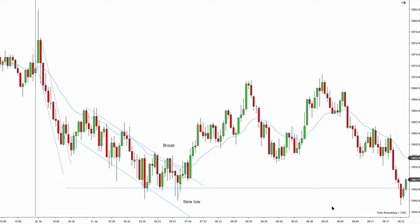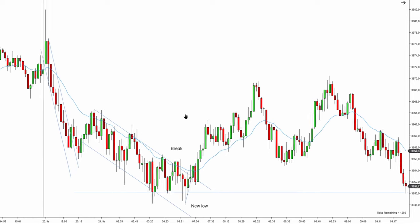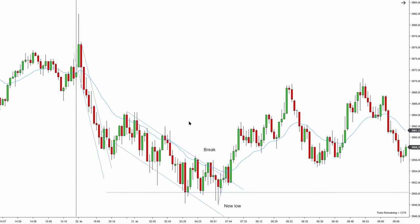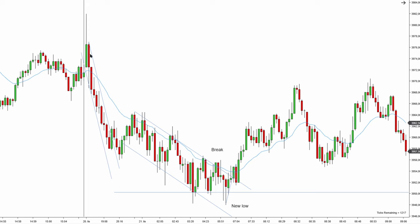Welcome back to another price action trading video. Today we're going to talk about how to understand the language of price charts using price action rules. At the beginning of today's session, my goal is to always make sense of what the structure is doing and to always find a pattern, because prices are always heading somewhere — there are targets, but they work in the form of a pattern.